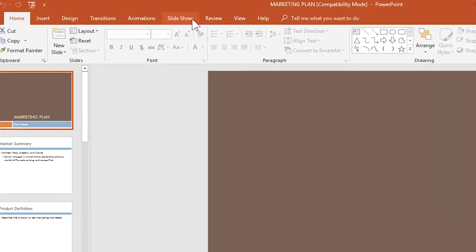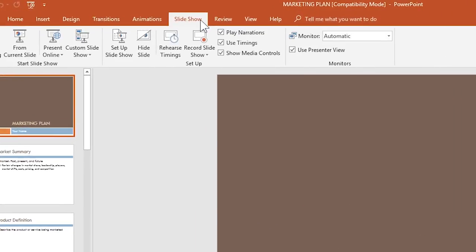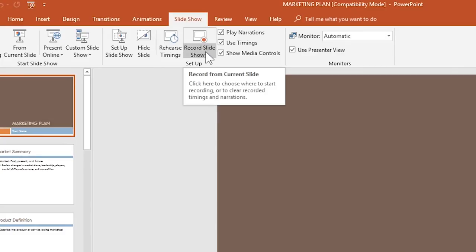Go to the Slideshow tab and here you can find the option named Record Slideshow. This option is the immediate neighbor of Rehearse Timings and they are more or less similar to each other.